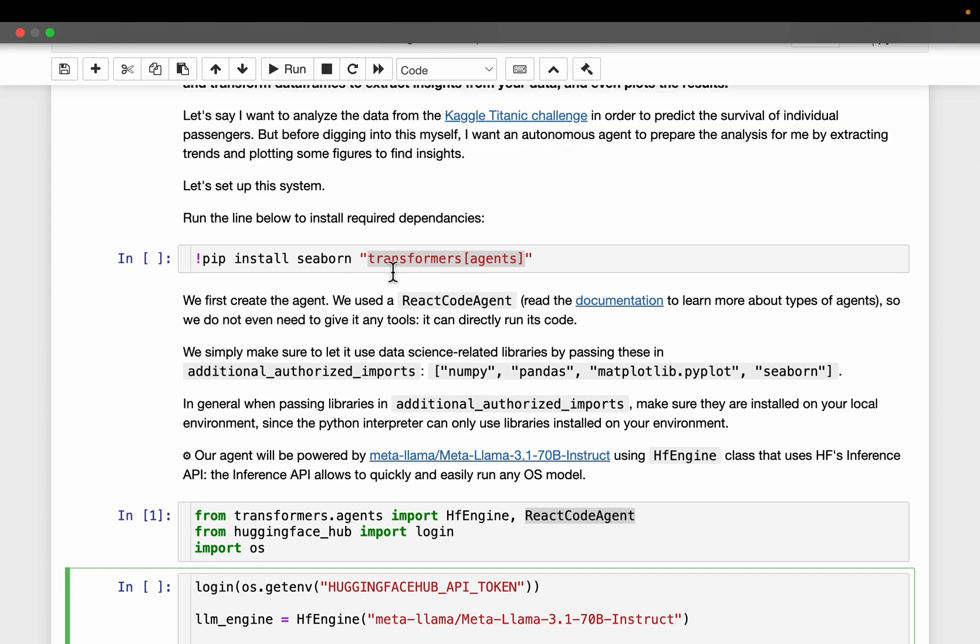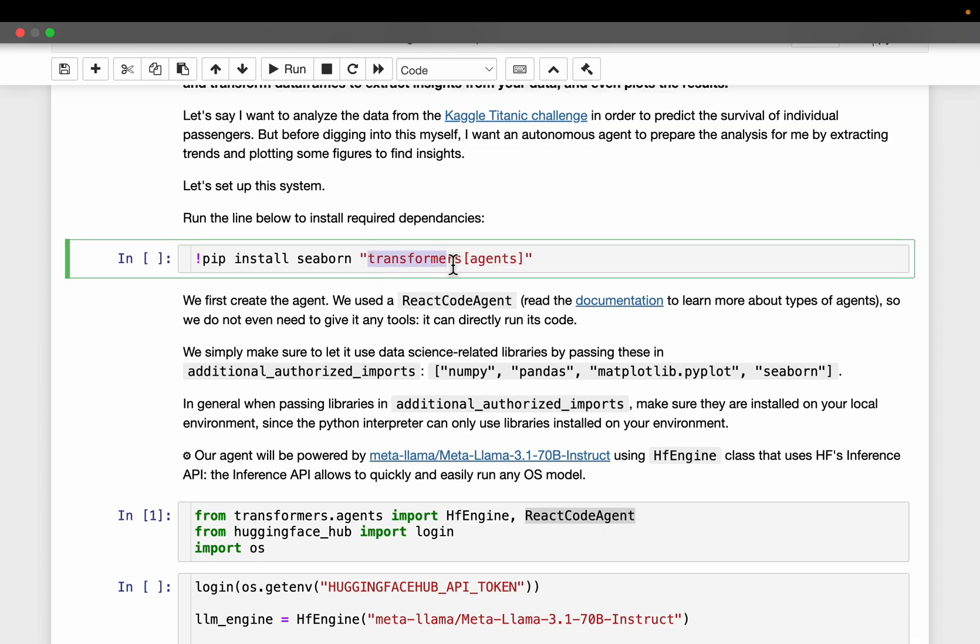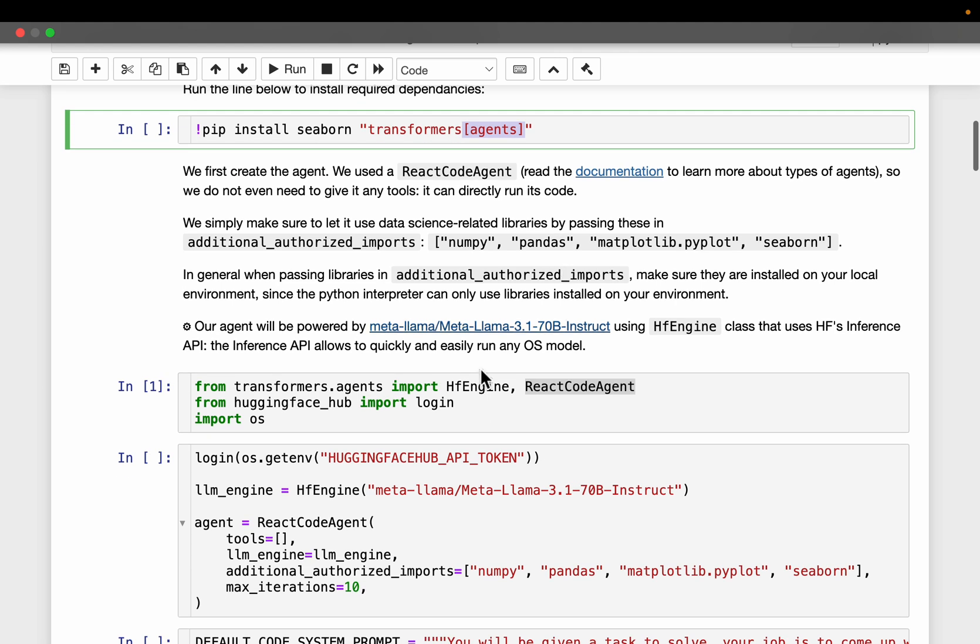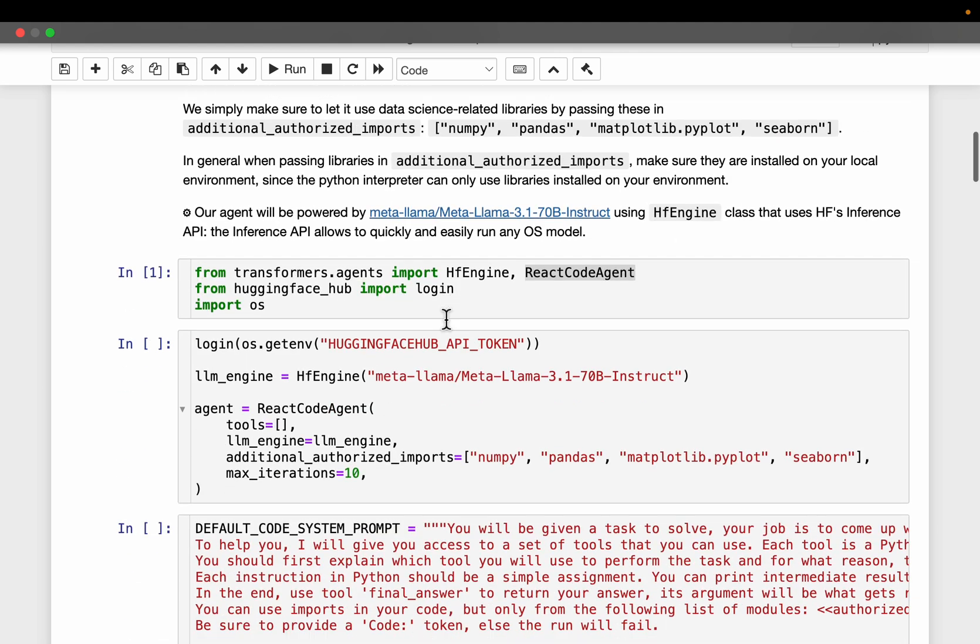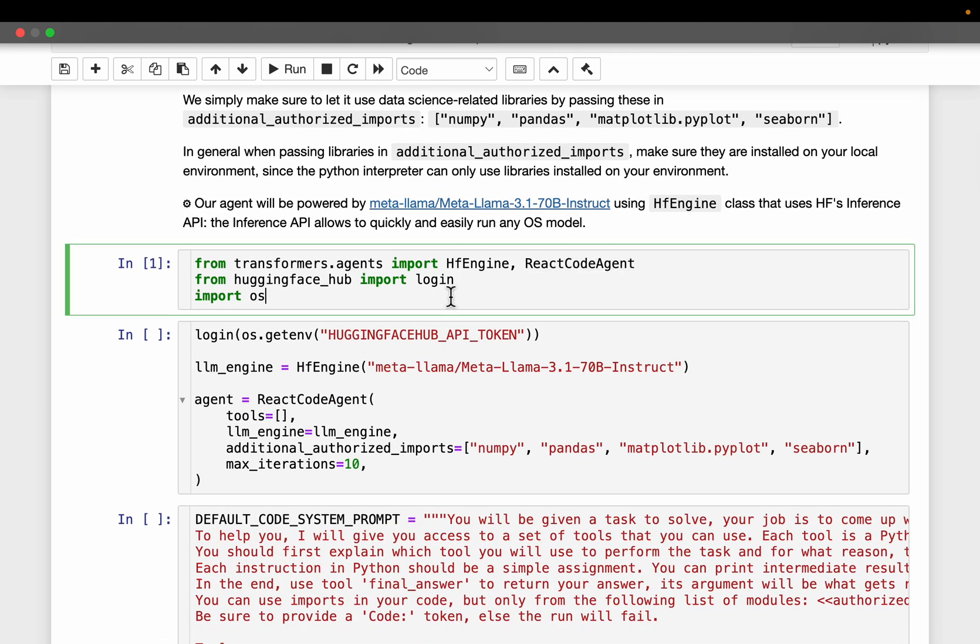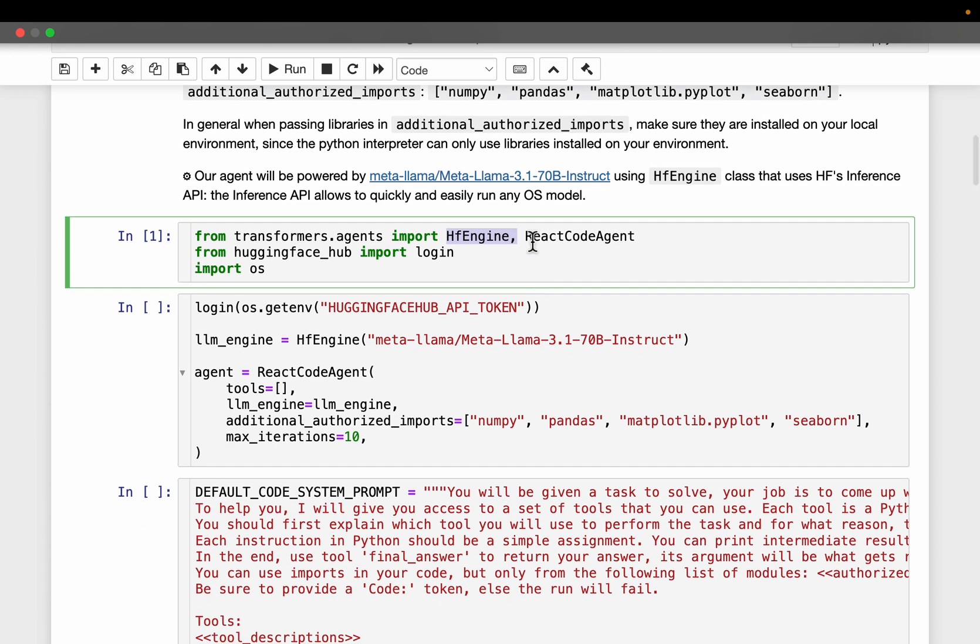We are going to use HuggingFace transformers library. A couple of months back, they have introduced agents. So let's import HuggingFace engine for accessing the LLM and then the agent. We are going to use this reason and act code agent. In transformers, there are broadly two types of agent. The first one is the react code agent, and the second one is more general purpose react JSON agent.